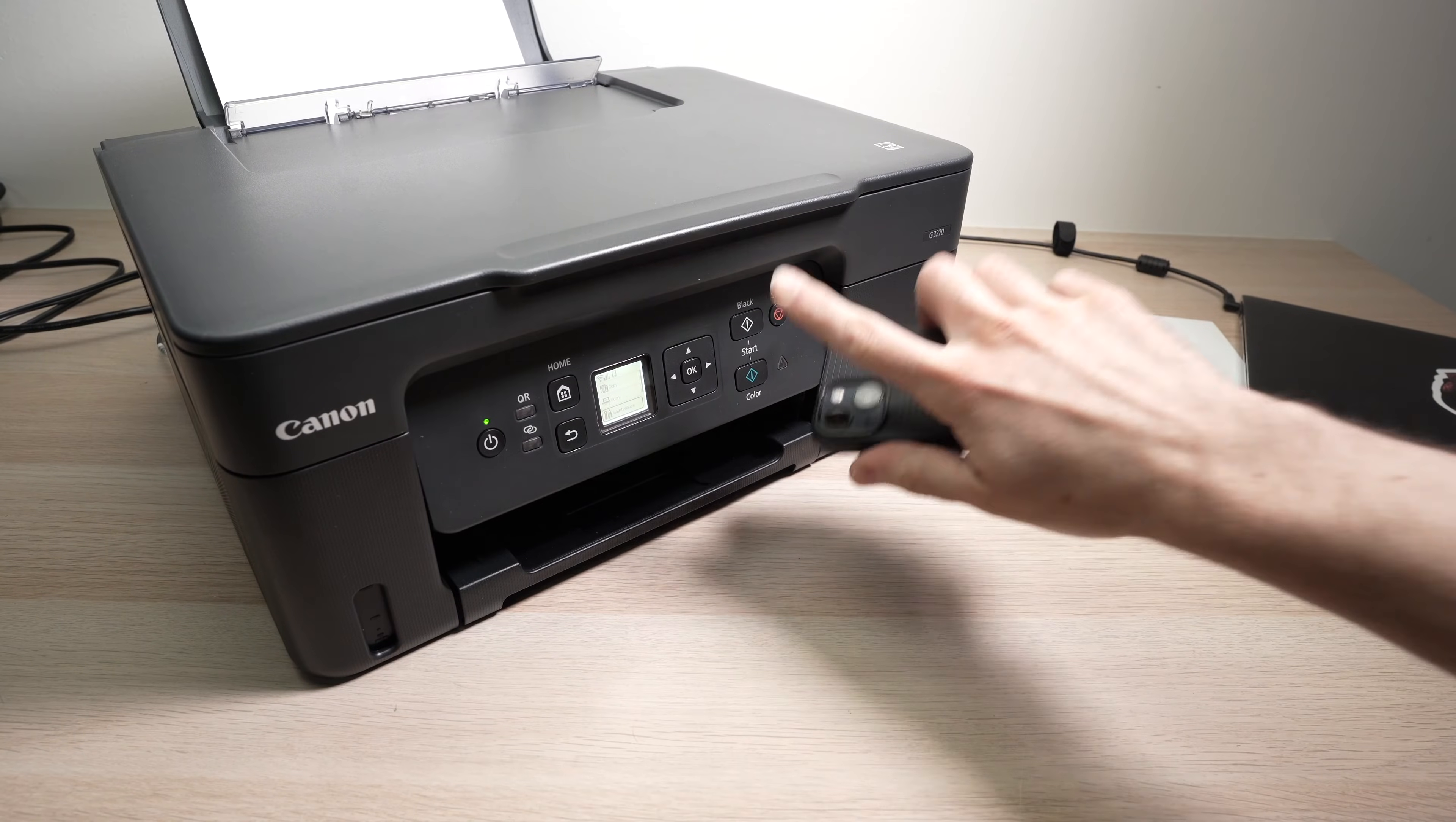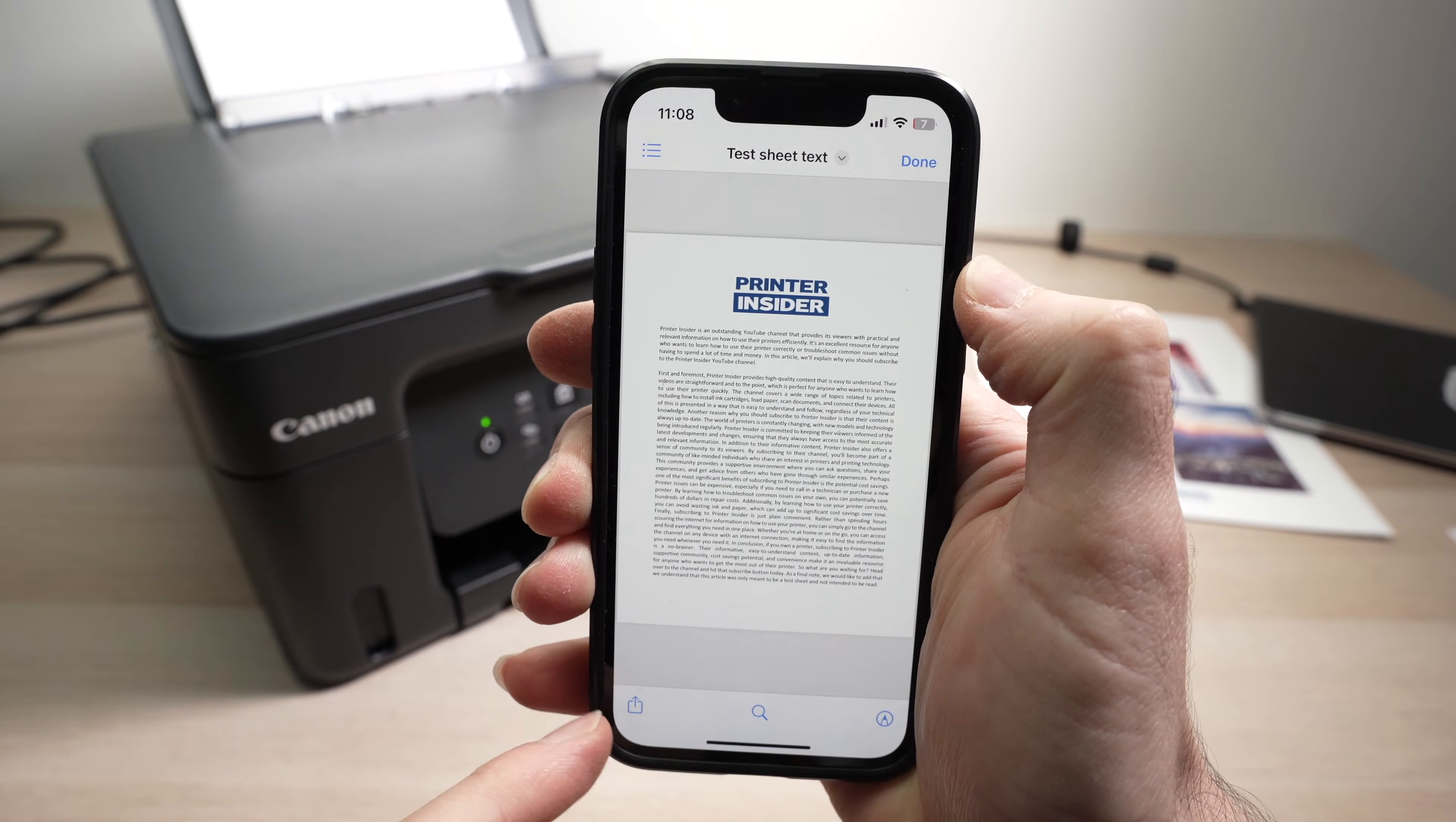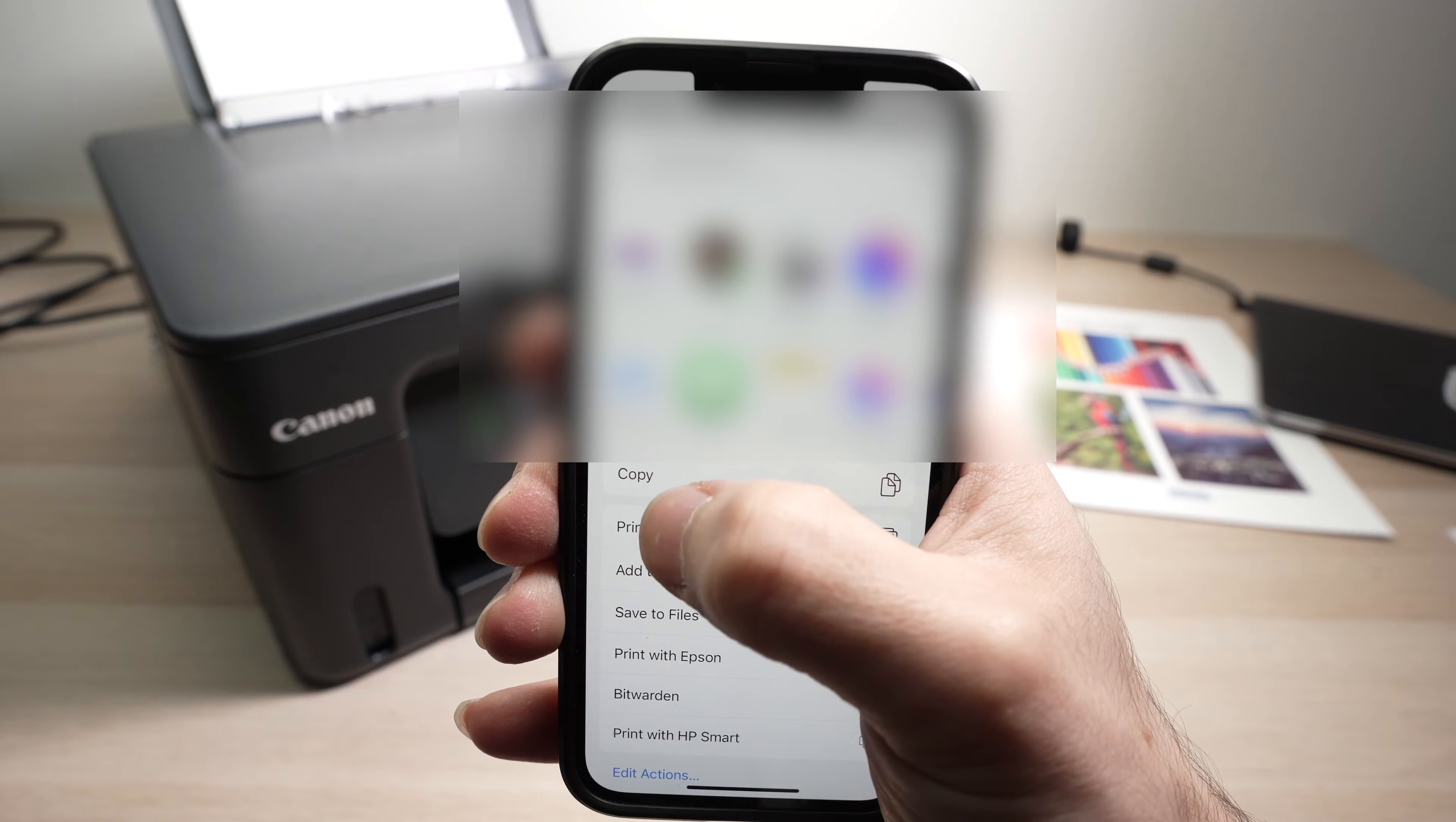Now that your Canon printer is connected to your Wi-Fi network, take your iPhone, iPad, or Mac. You're going to open the document or the picture you want to print. From here you're going to tap this small button, this small icon here. It should look like this one. You're going to have multiple options on the lower screen appearing. You simply need to scroll down until you see Print in this menu. Once you see Print, tap on it.